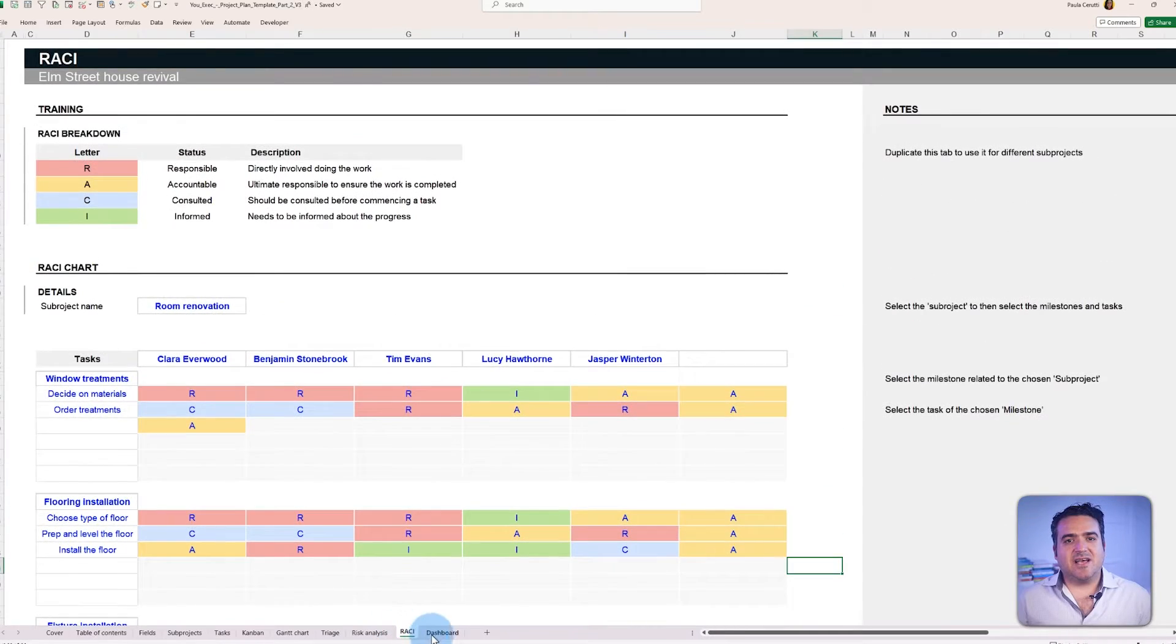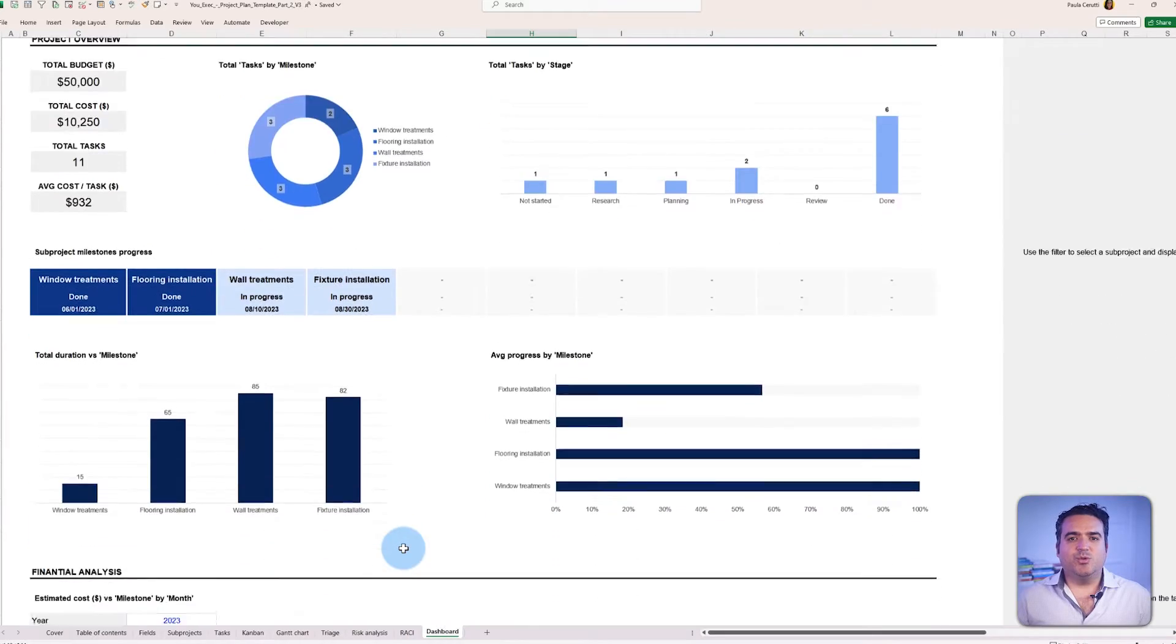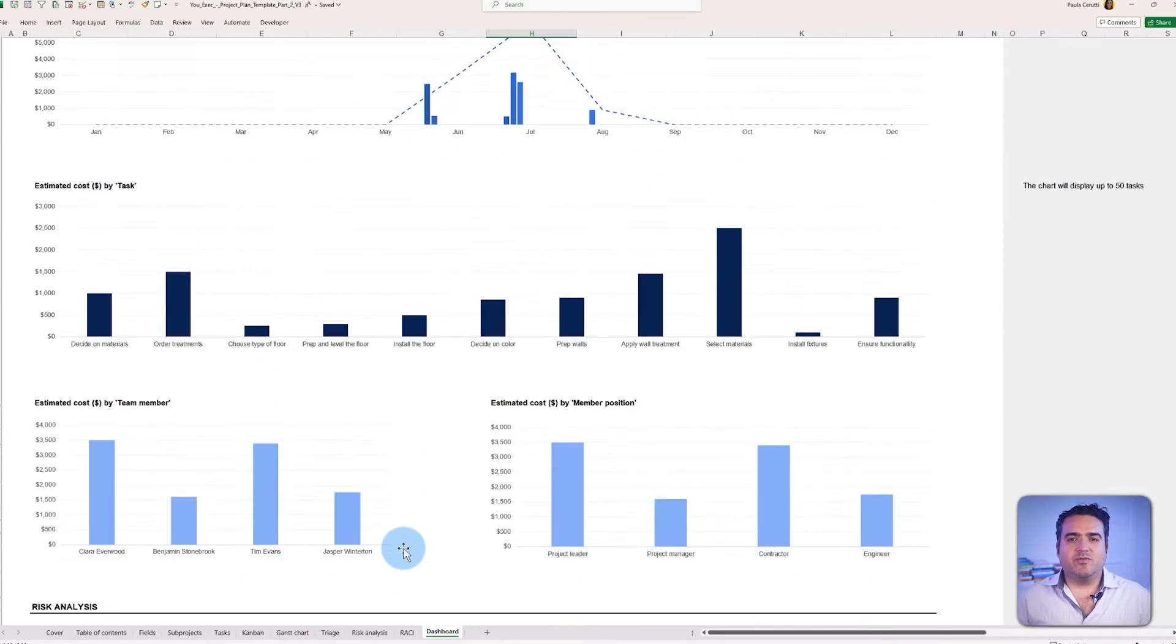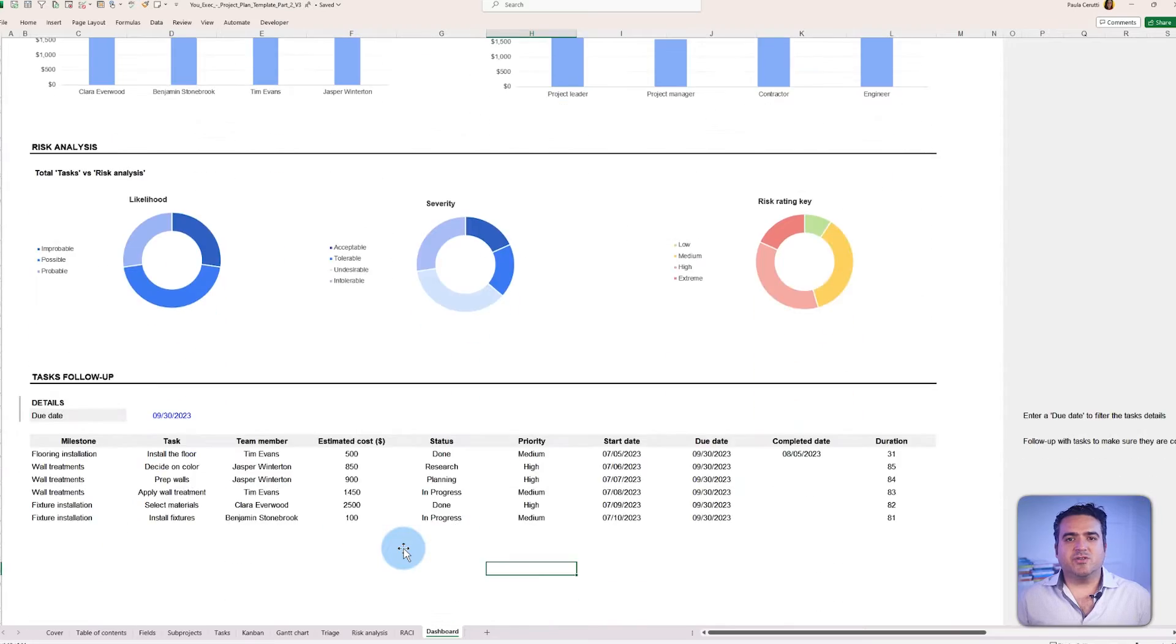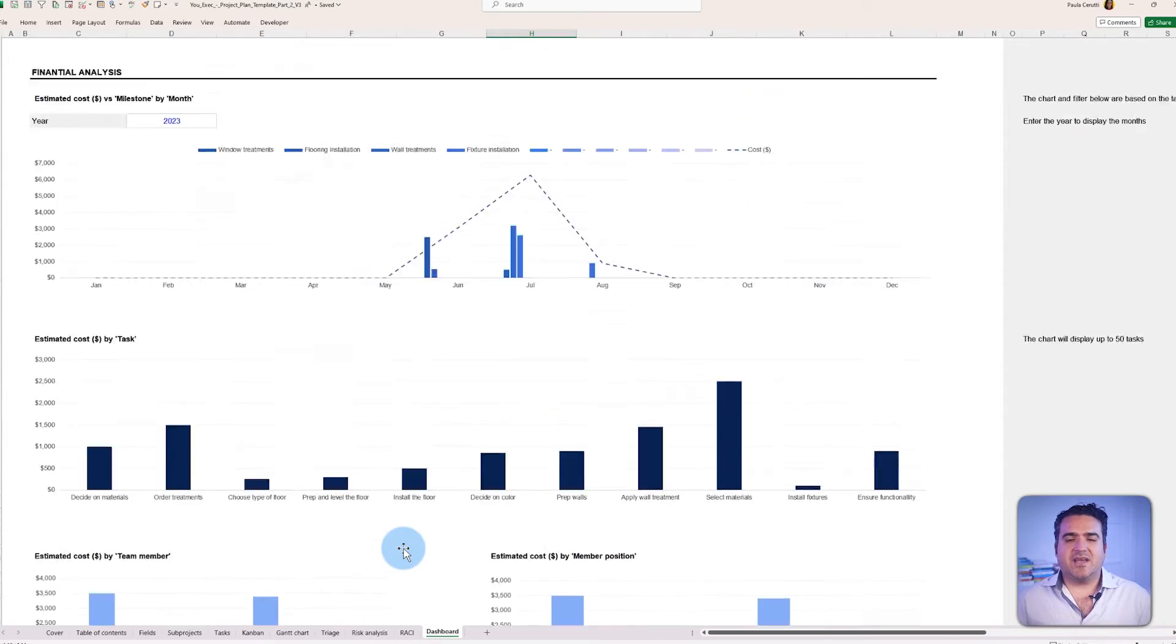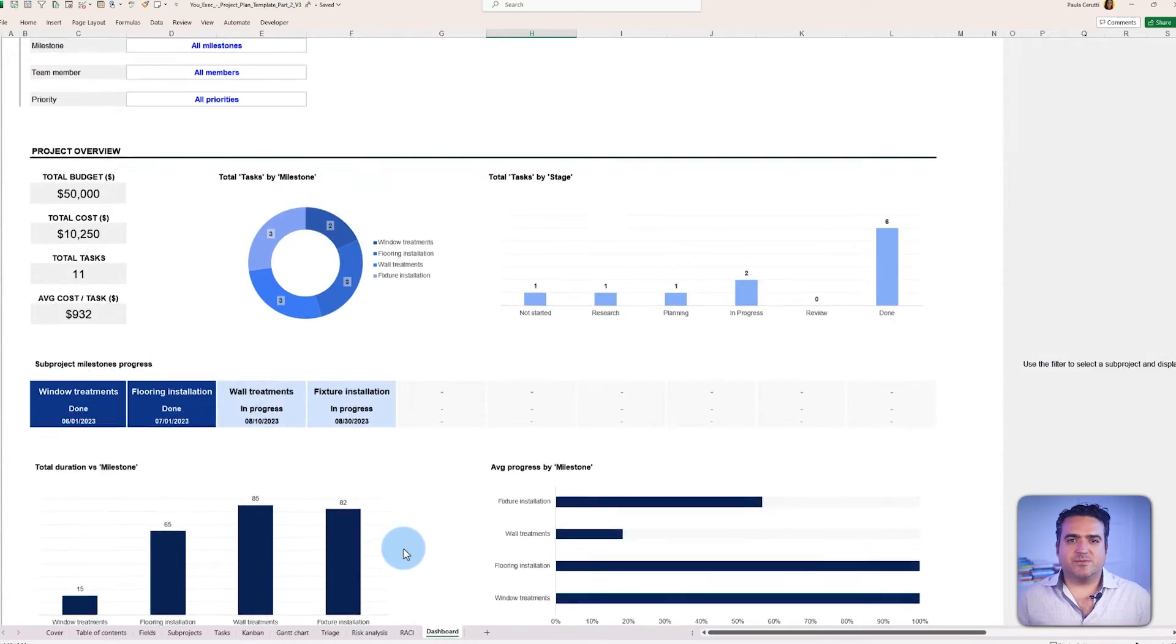And lastly, the dashboard, which will give you an overview of your project's results and outcomes.